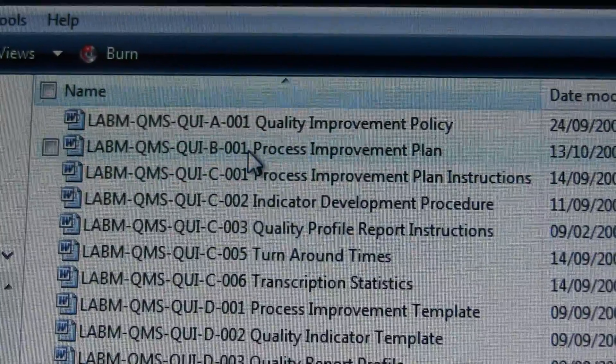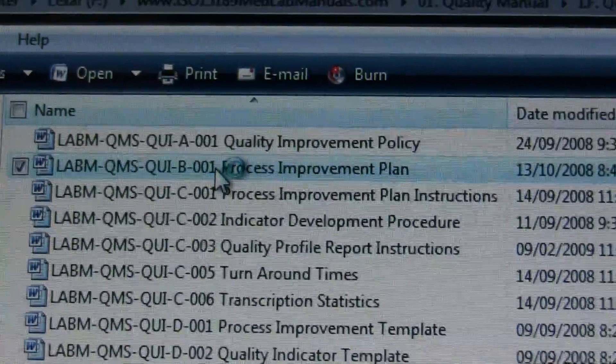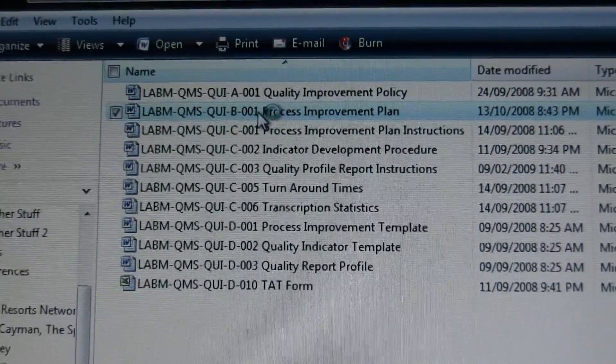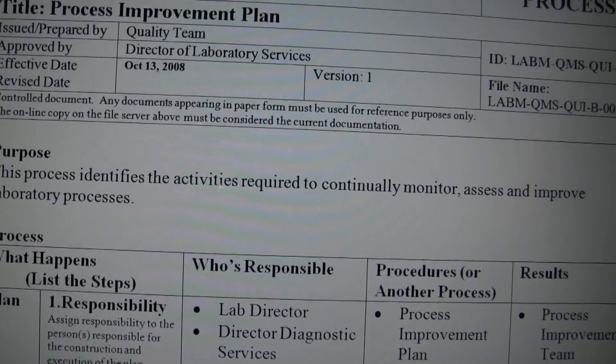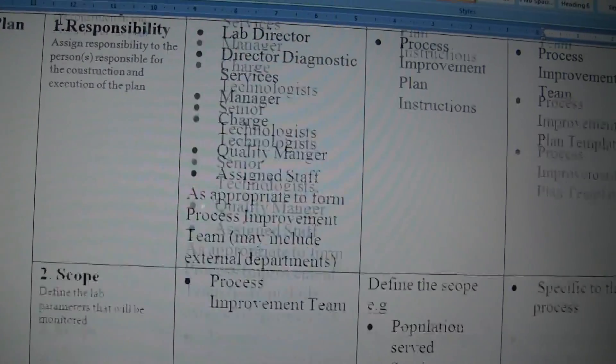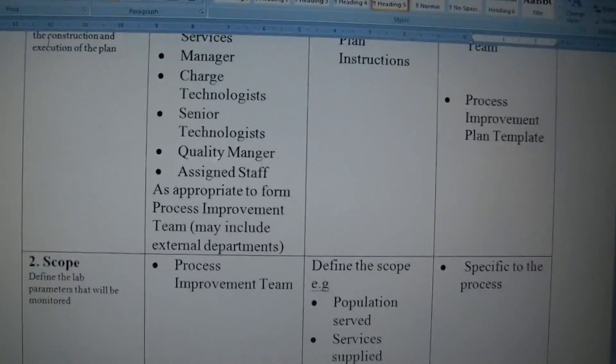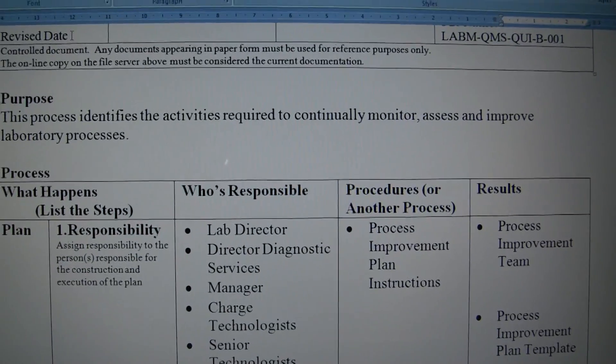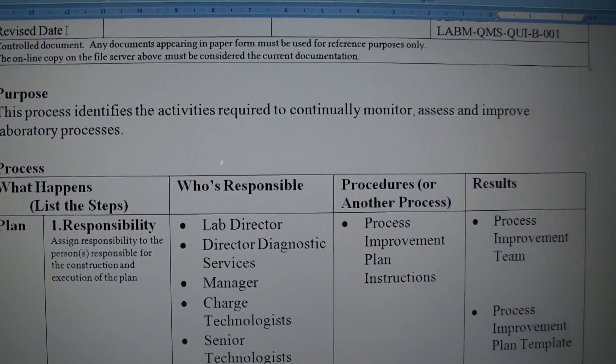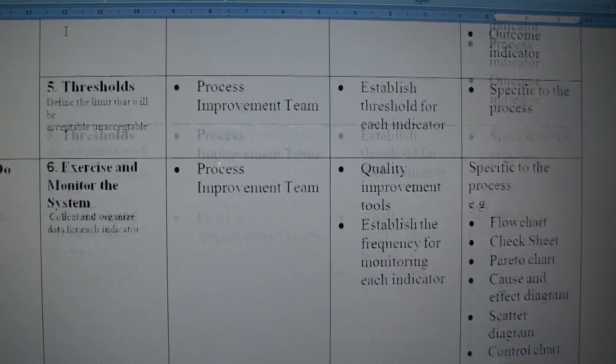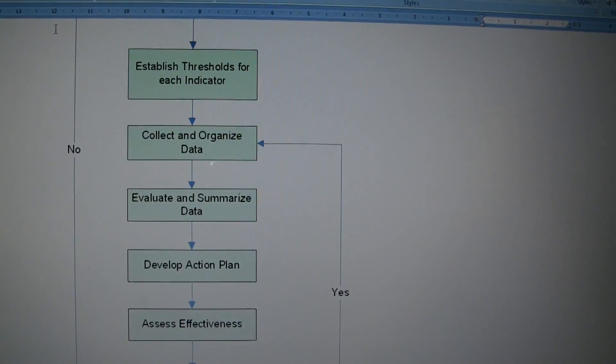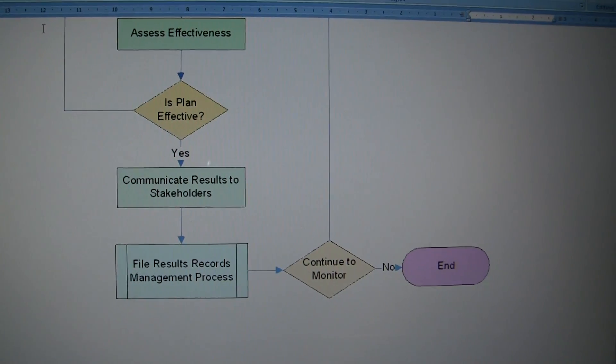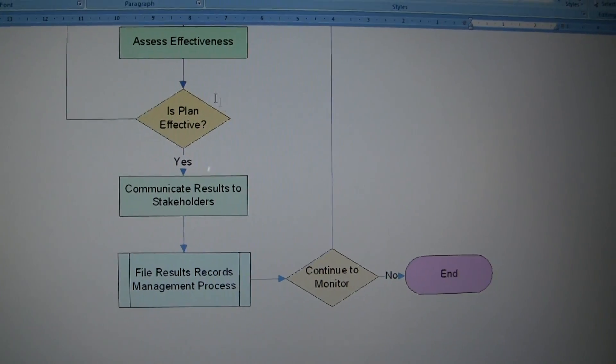I just want to point out again that the process documents have been developed. They're easily set out with what happens, who's responsible, procedures, results. And all the processes have beautiful graphic video or MS Visio.